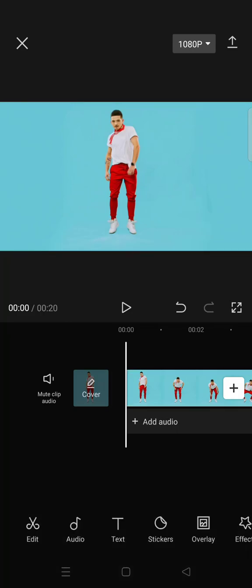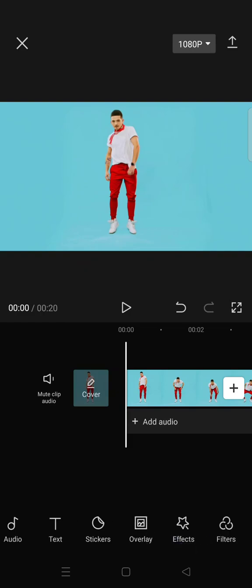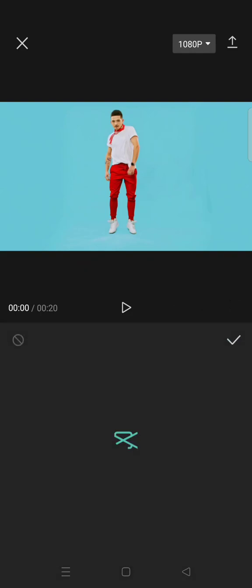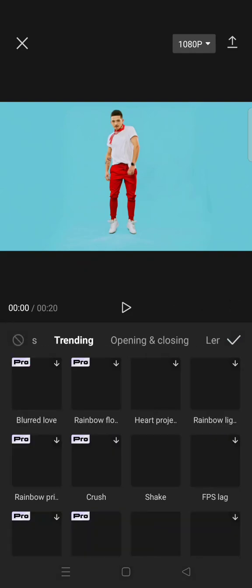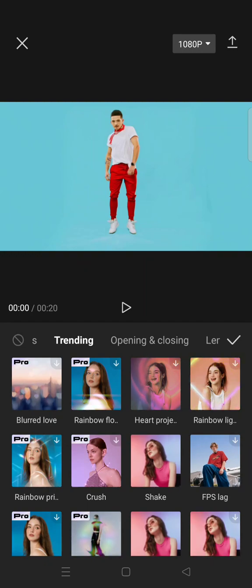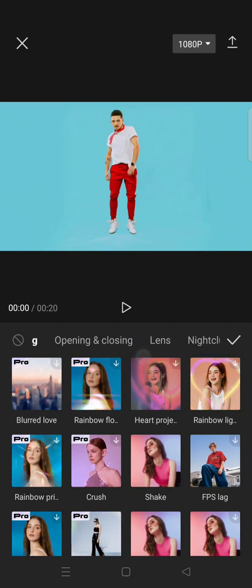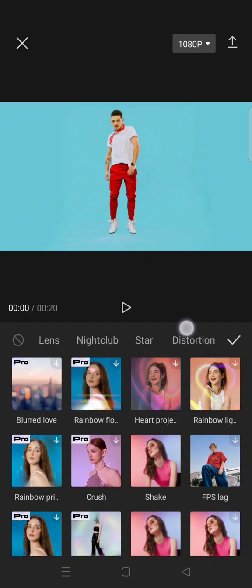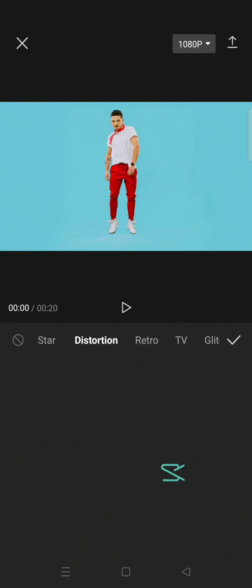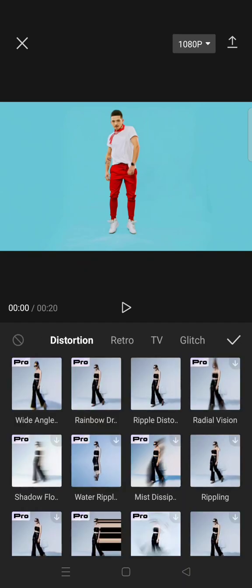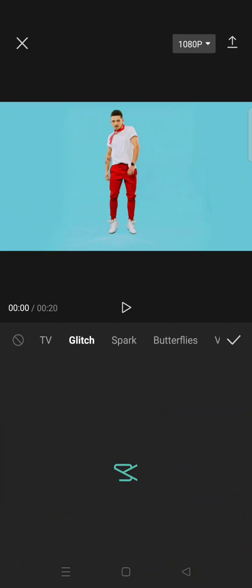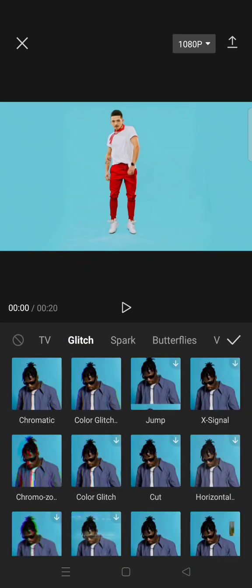I mentioned before about the video effects. You can see there are three options: video effects, body effects, photo effects. One thing I like about CapCut is that there are so many options like this that you can add to your video to make it cool and make you edit like a pro.